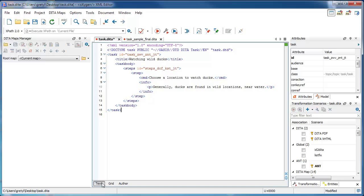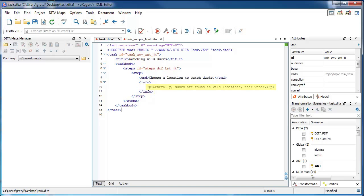Inside the step, you are required to have one and only one command element, which contains the actual text of the instruction. You can also use the optional info element after the command element if you need to add more content to your step.